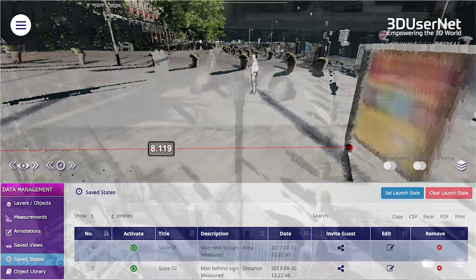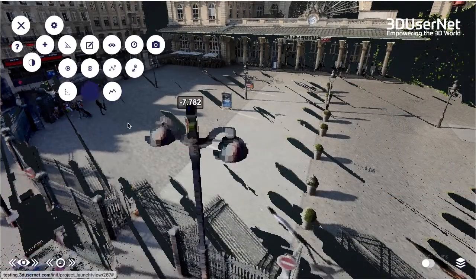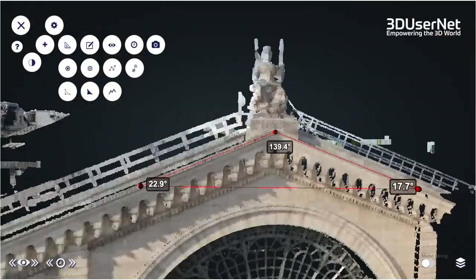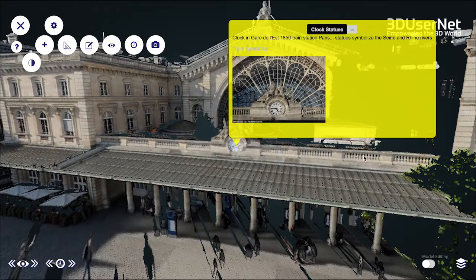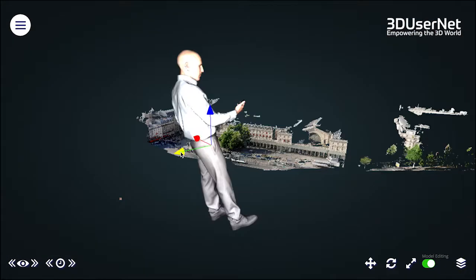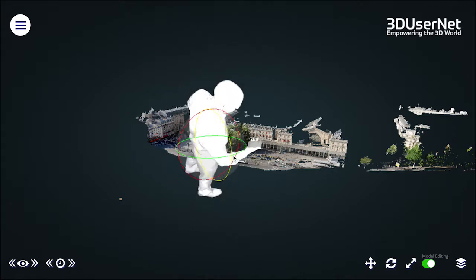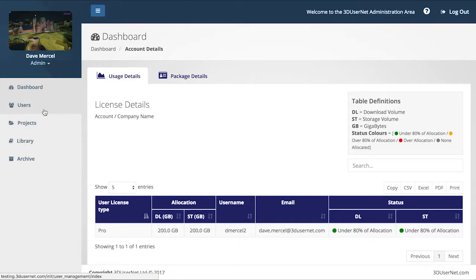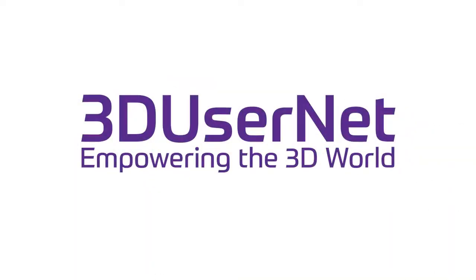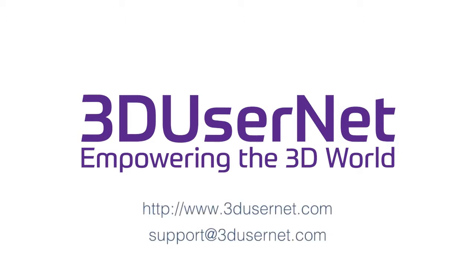So that's you started — of course this is just the tip of the iceberg. There is the full measurement suite and annotations to use, the integration of models with point clouds to explore, and more to learn about saving the work you've done on your projects, and for admin people how to add users and monitor their usage. See the list of short videos on all these areas in the help section of the dashboard and pick the ones you need. We hope you enjoy seeing your data come to life online for you and your team and stakeholders. Let us know your thoughts at any time via support@3dusernet.com. Thanks.